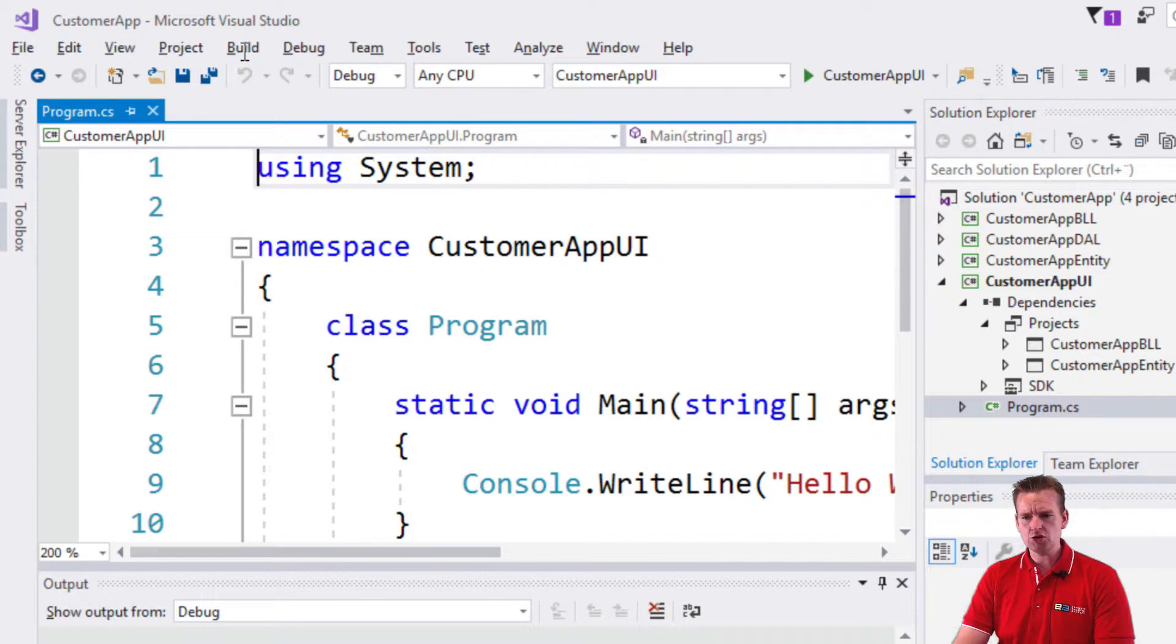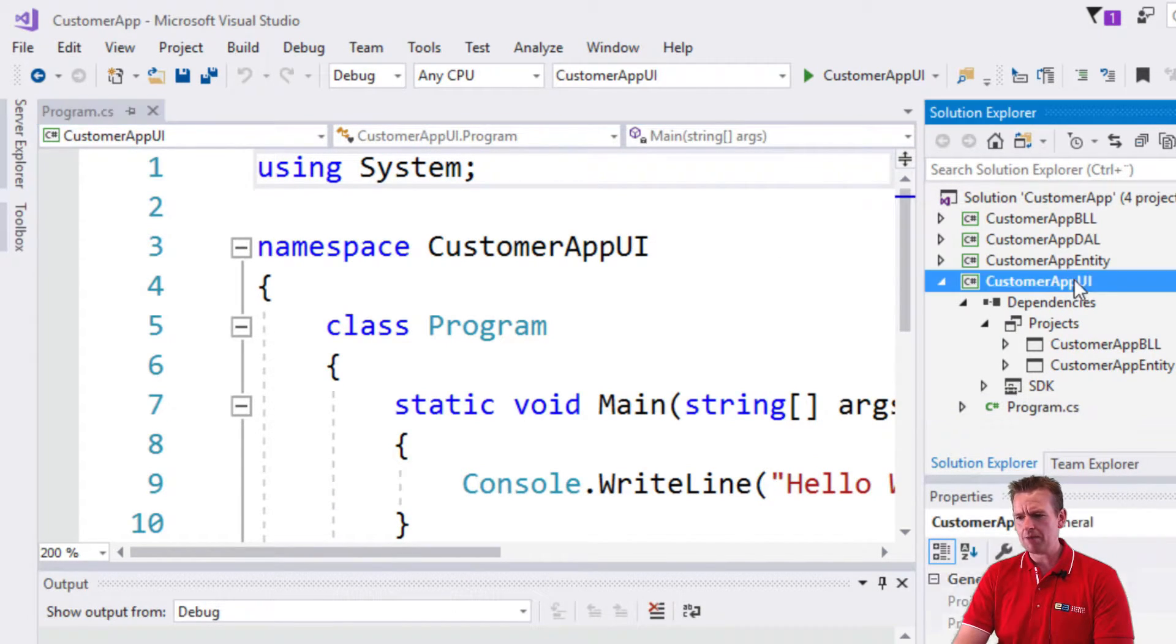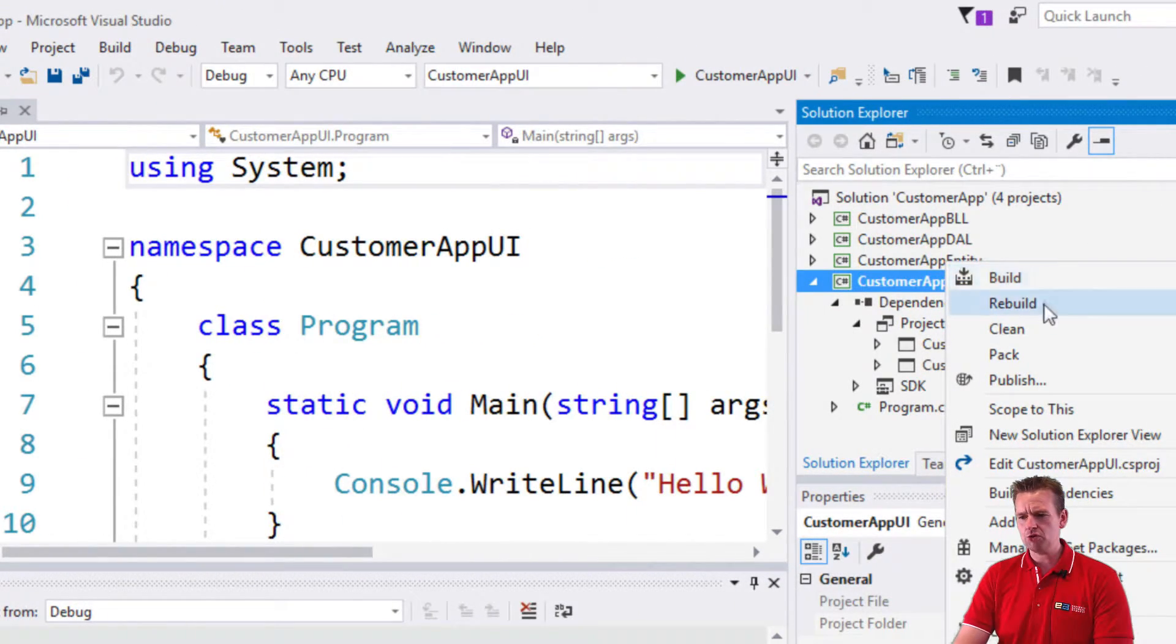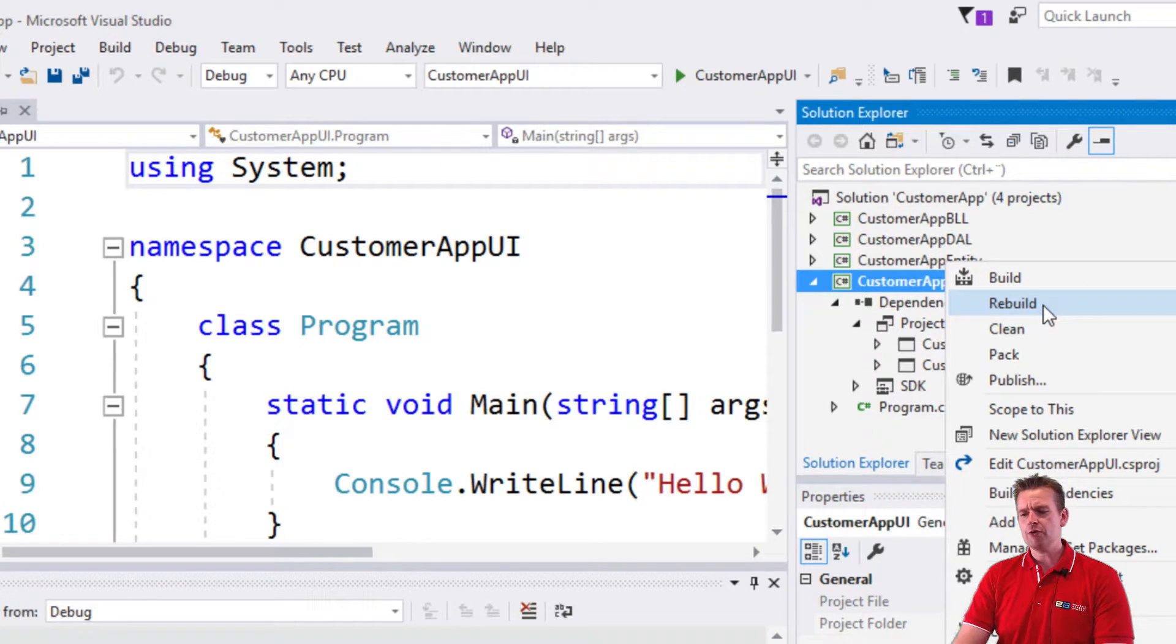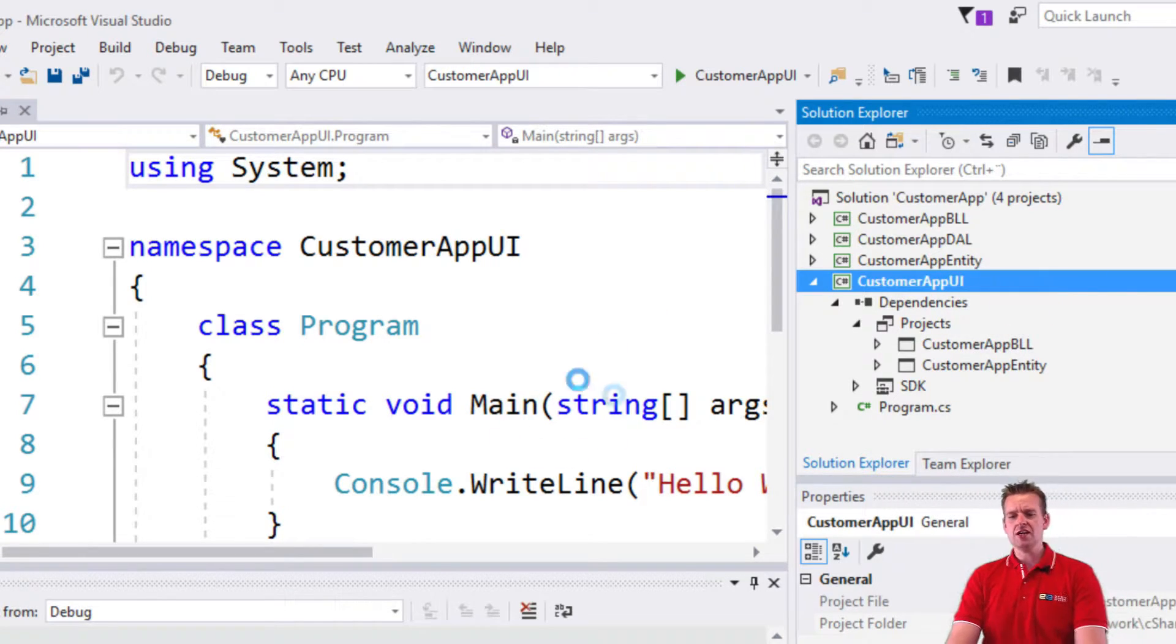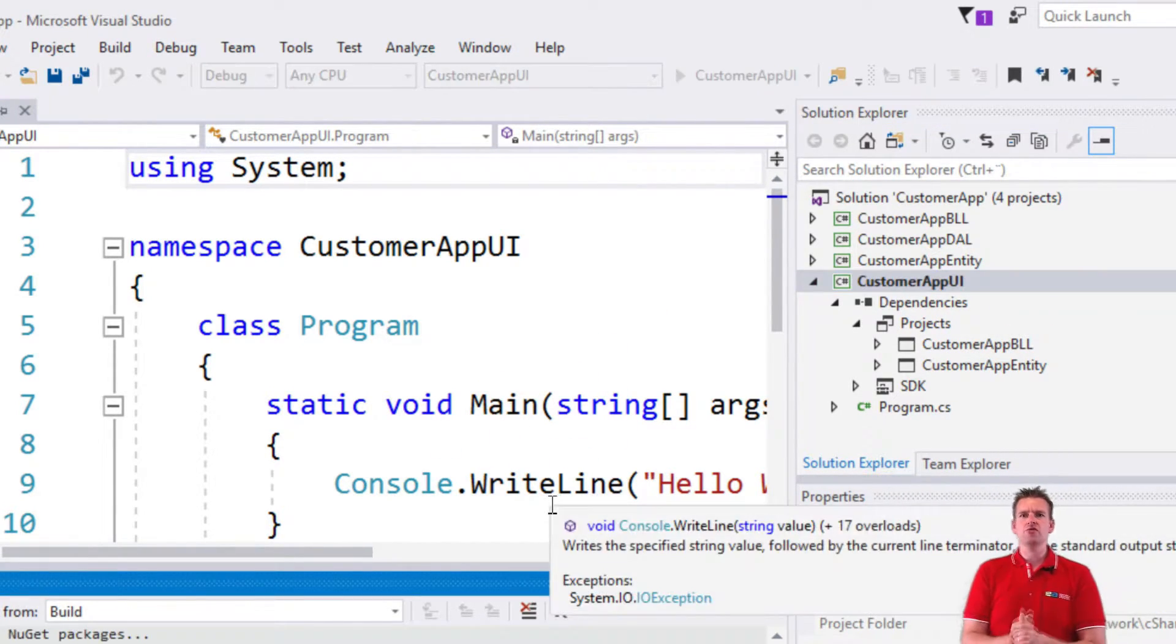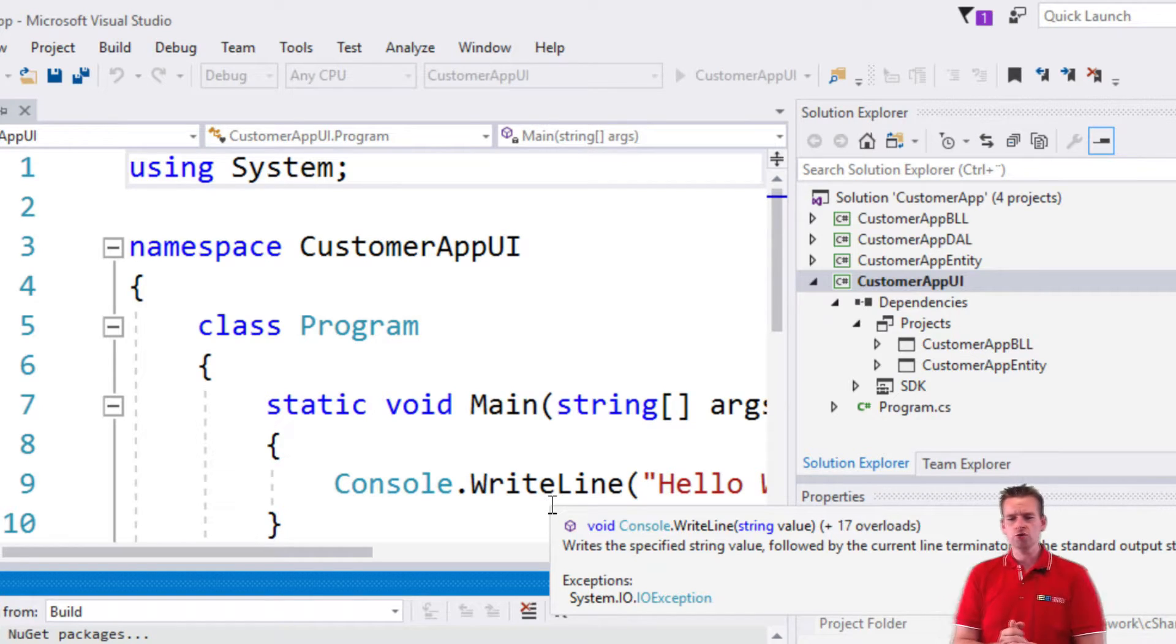So what I'm going to do is I'm going to right click my custom app UI here, and I'm going to say rebuild. Now the rebuild is going to take this code and convert it into computer readable code.